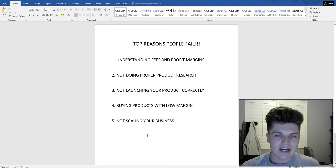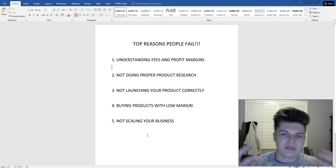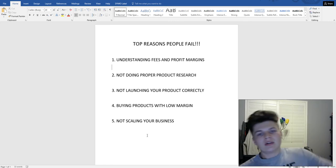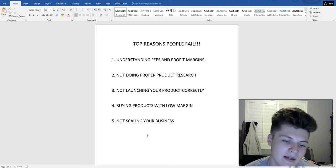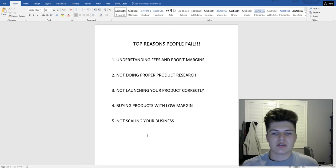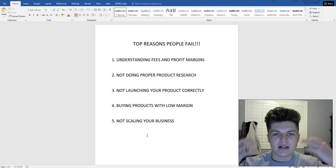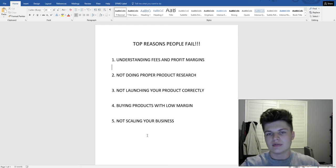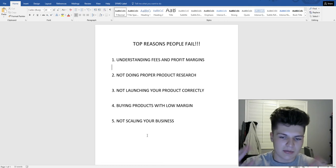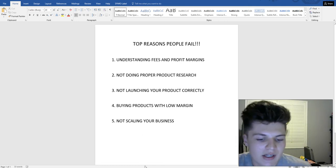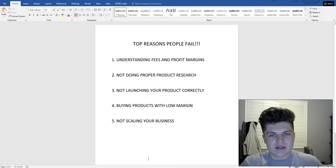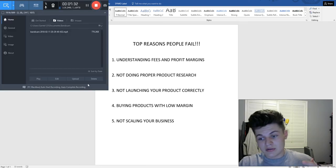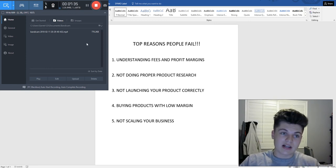Always look for ways to scale your business, keep growing, and never be satisfied with what you have right now. These are the five biggest reasons people fail on Amazon — I hope you gained some value from this video. Make sure to hit the subscribe button, check out my other videos, and leave your questions in the comments. My goal is to help every single one of you quit your nine-to-five job and live this Amazon lifestyle that completely changed my life.